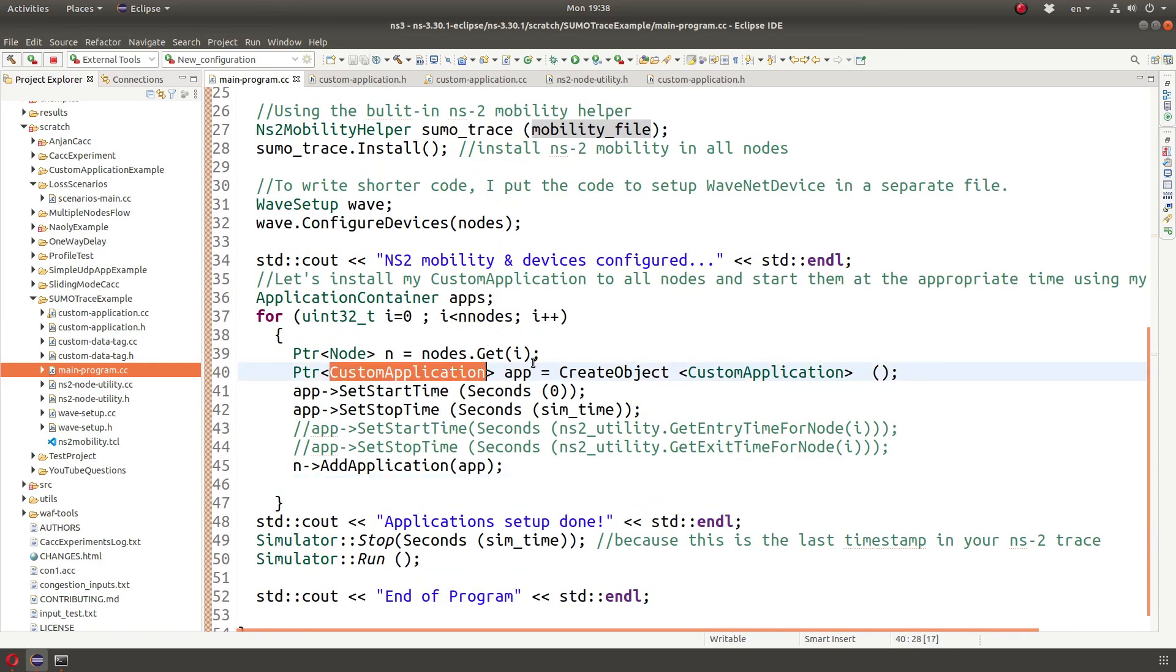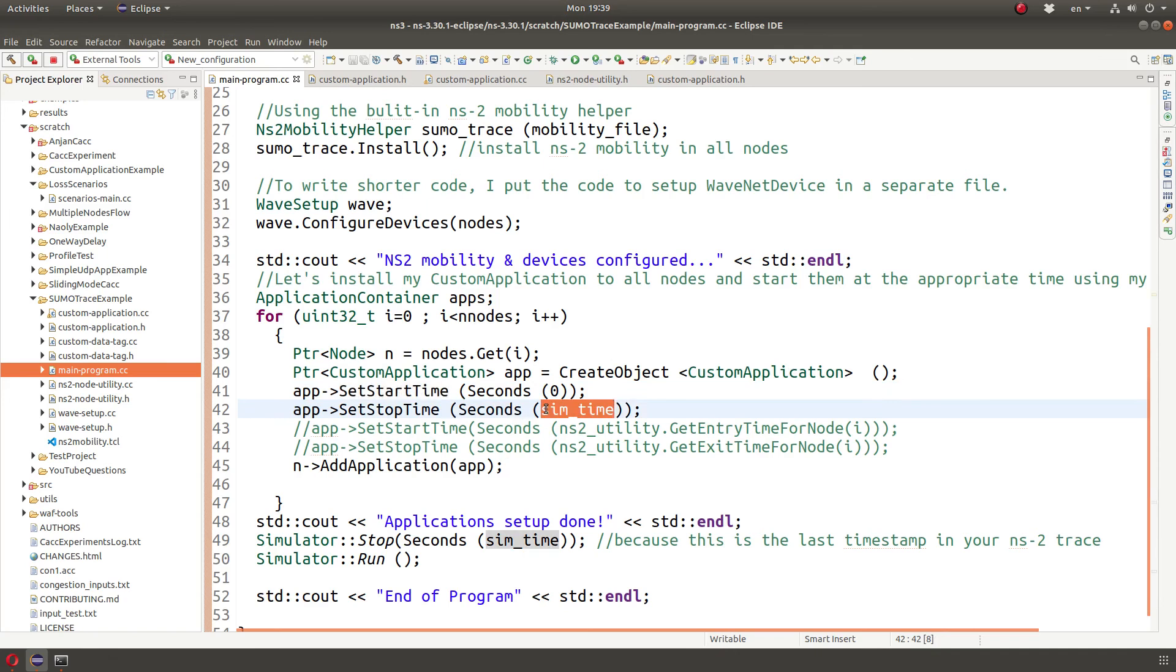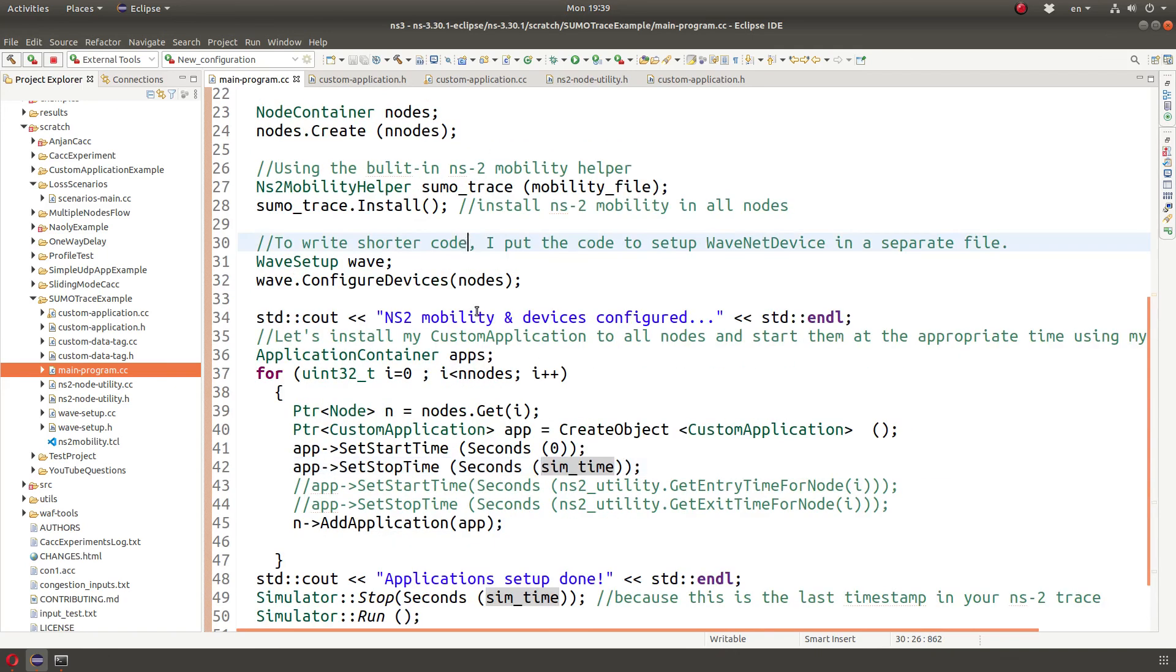So what I'm doing is I'm creating my custom application, if you've seen it in previous videos, which periodically broadcasts packets every hundred millisecond. I'm going to set the start time to zero, sim time to simulation time.